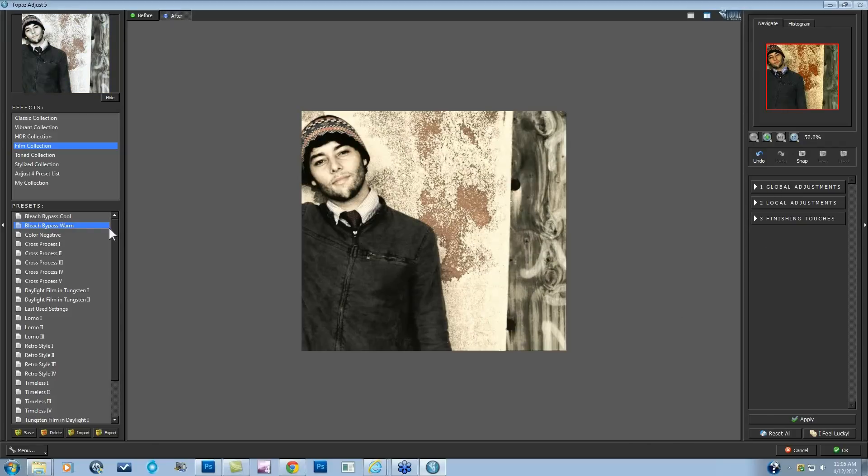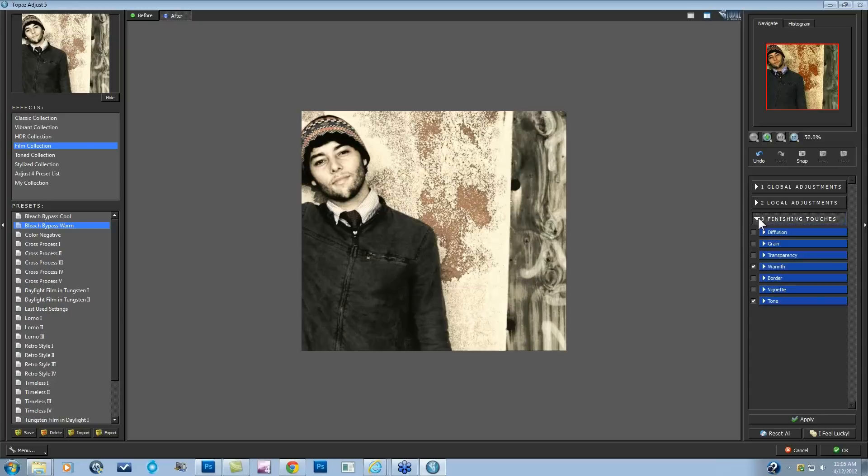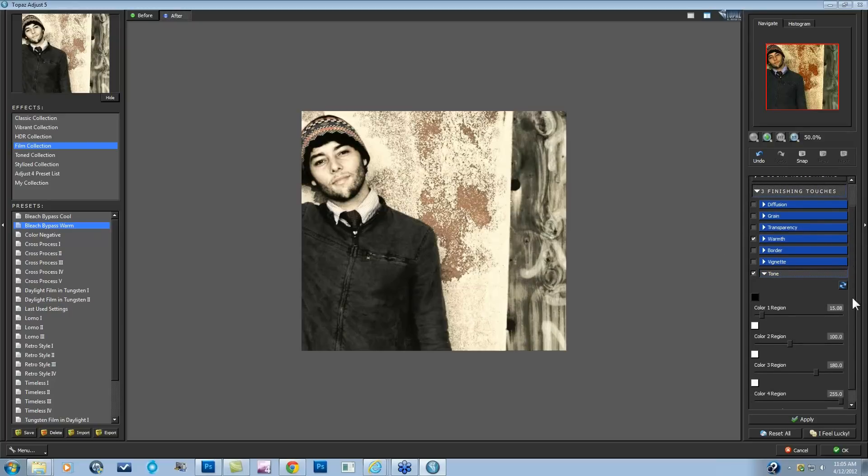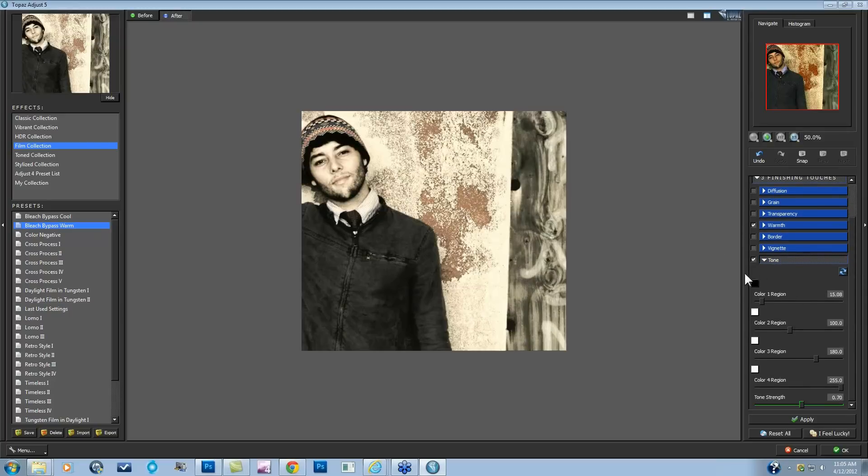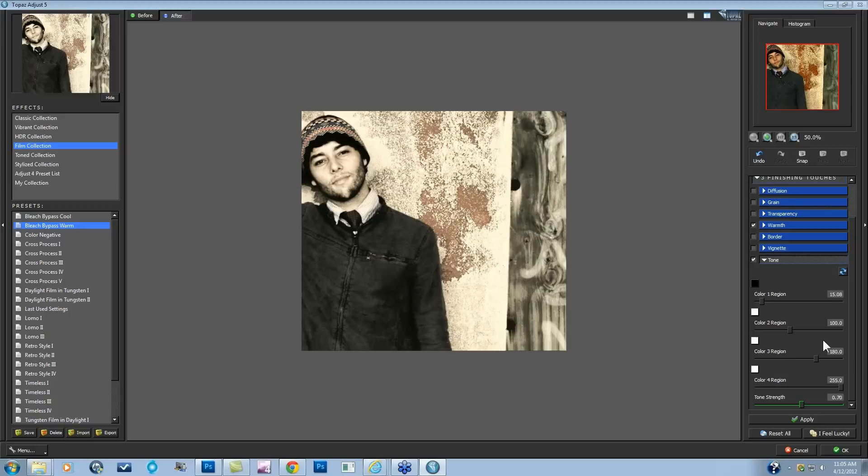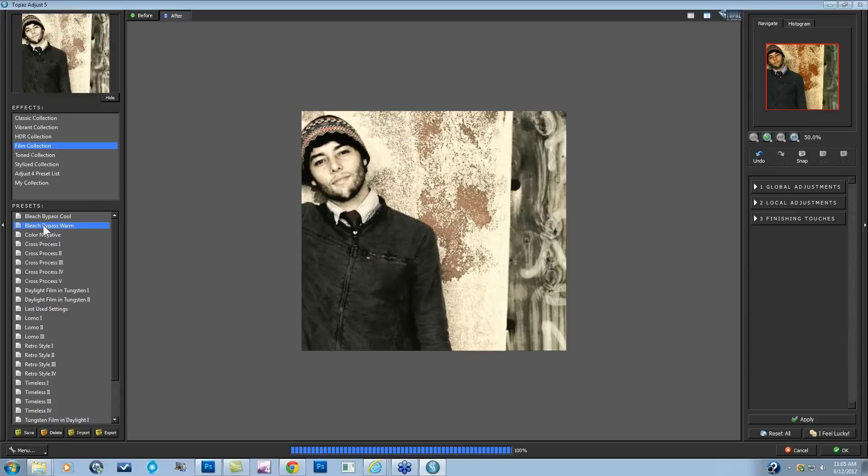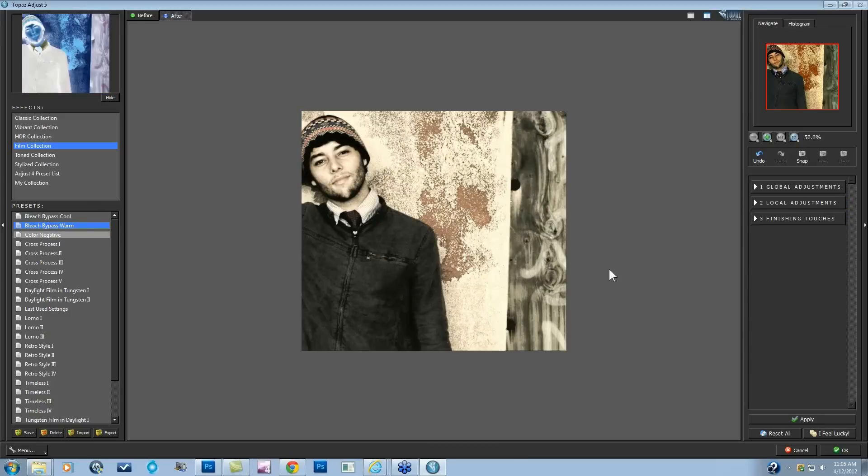I do like to start off with this preset because in the Finishing Touches, the Tone tab actually has all the tones in there that are going to really help this Bleach Bypass look. So I don't really have to worry about going into my Tone tab and trying to figure all this out every time. I can just start off with a Bleach Bypass Cool or Warm. So I'm going to start off with the Warm for this image. Now again, the look that we're trying to achieve is high contrast, low saturation, and grainy.